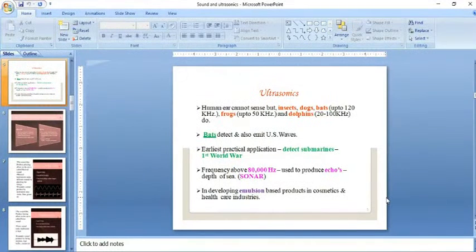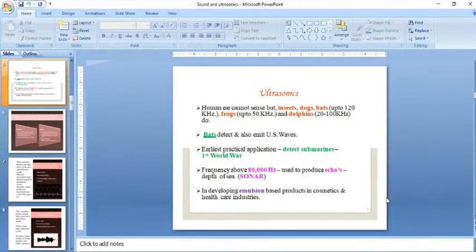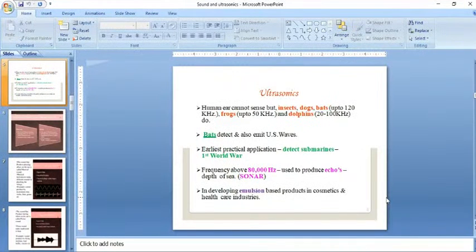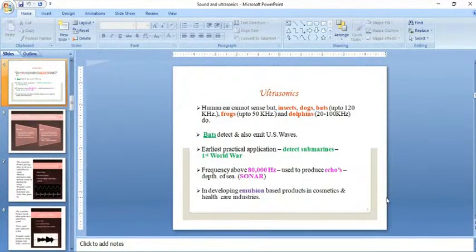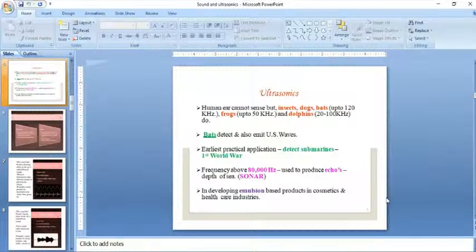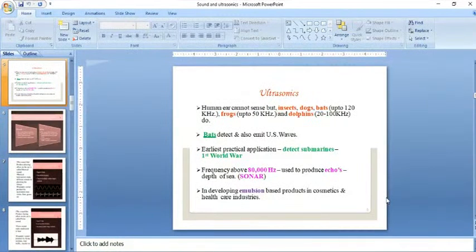The earliest practical application was detecting submarines during the First World War. You can detect the depth of the sea using ultrasonic applications. Frequency above 80 kilohertz is used to produce echo to measure the depth of the sea - that is sonar application.